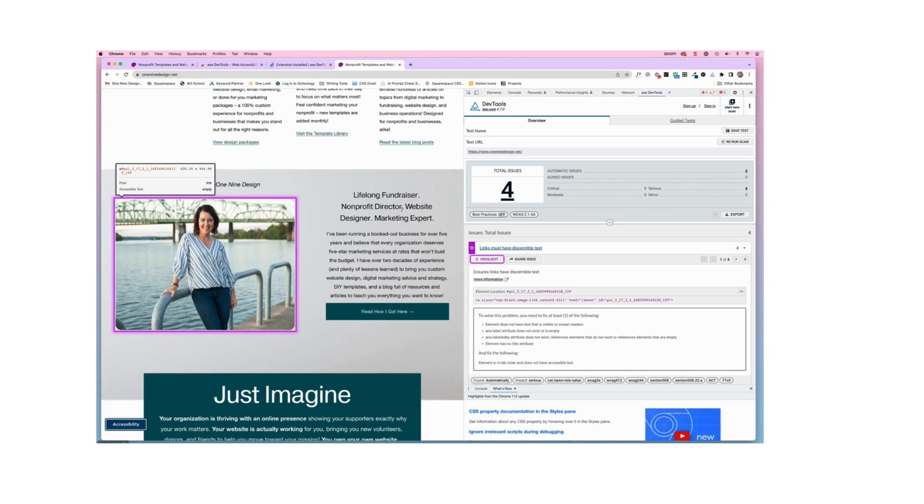So I hope you found this video helpful. And be sure to check out 19design.net for more resources.